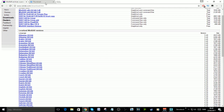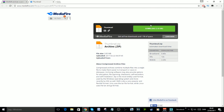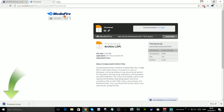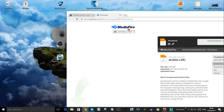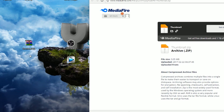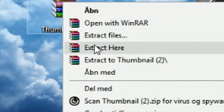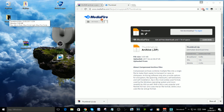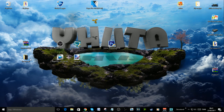You need WinRAR to open my thumbnail package. I also have a link in the description — just press on the download link. This is my thumbnail pack. When it's done downloading, put it on your desktop, right-click on it, and click 'Extract Here'.